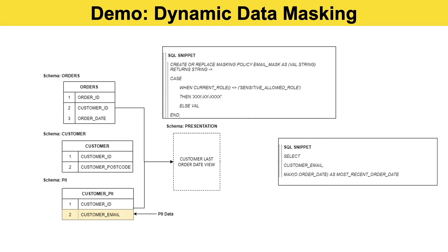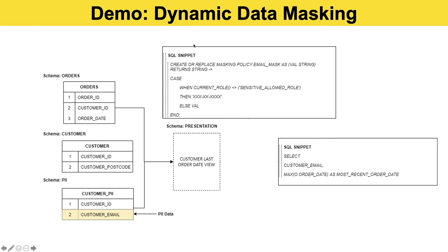So how do we do this? We need to introduce a dynamic data masking policy. This is a particular object that we need to create in the database. We create a masking policy called email_mask. It takes a value in as a string and returns a string back. We use a case statement and we look at the current role of the user. If that role is allowed to see sensitive data, if they're part of a sensitive_allowed_role that we've defined in Snowflake, then they can see the value in clear text. Otherwise they're going to see a range of X's or masks.